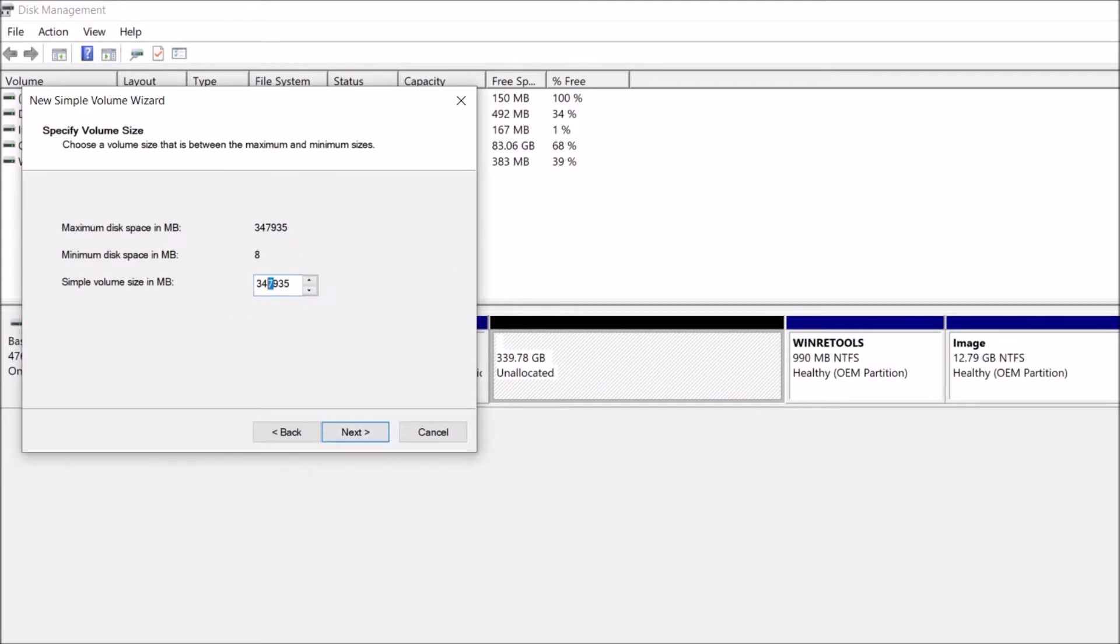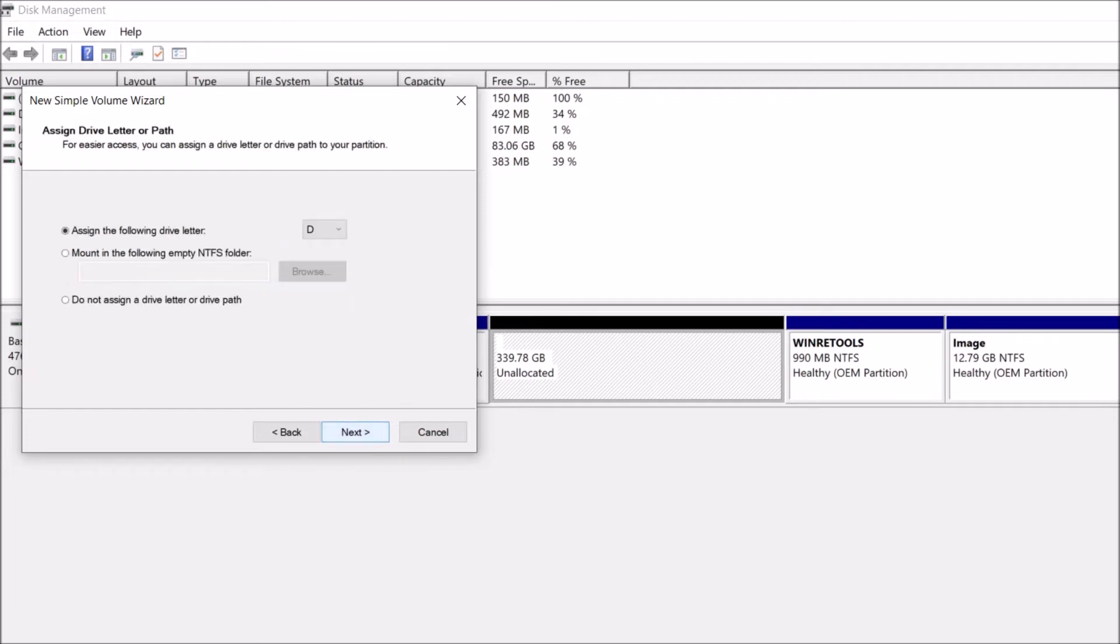I am creating one with about 160 gigabytes. If you want only one drive, leave this number as it is. Then click Next.